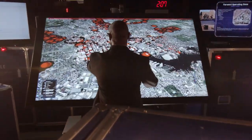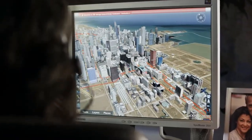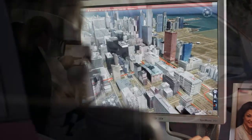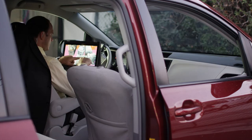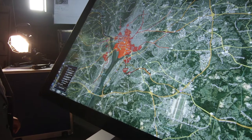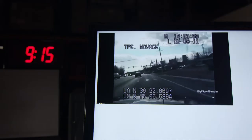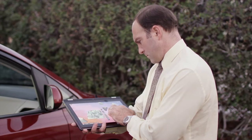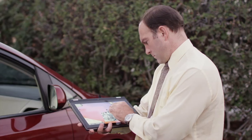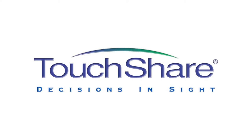It's the only collaboration platform that lets your team collectively visualize and share information from anywhere in real time, and on just about any device. In short, TouchShare delivers the visualization and collaboration software, integrated hardware and software, and optimized mobile access to help you bring clarity to complex situations and bring better decisions in sight.